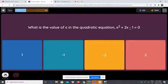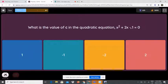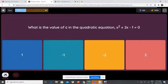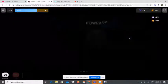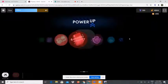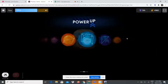What is the value of c in the quadratic equation x² + 2x - 1 = 0? The first term corresponds to a, the second to b, and the third to c. So c is negative 1. Remember: a is the first coefficient, b is the second, and c is the third.